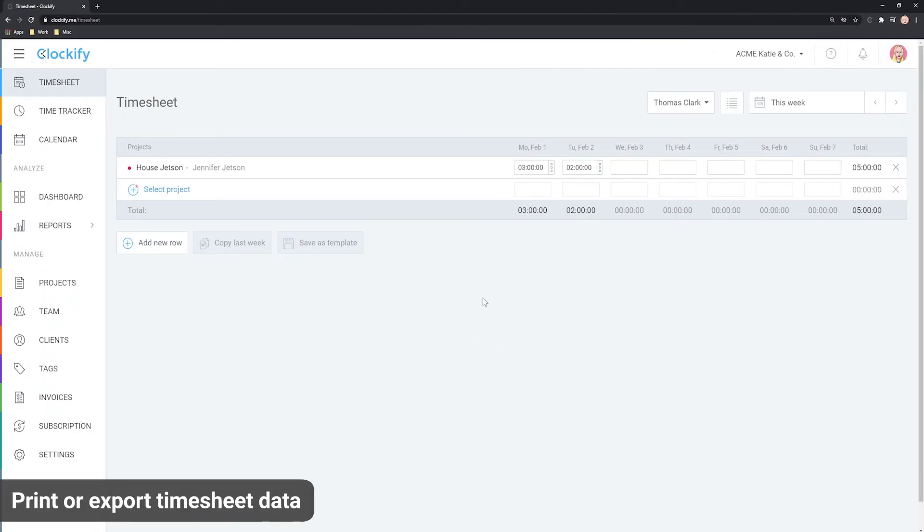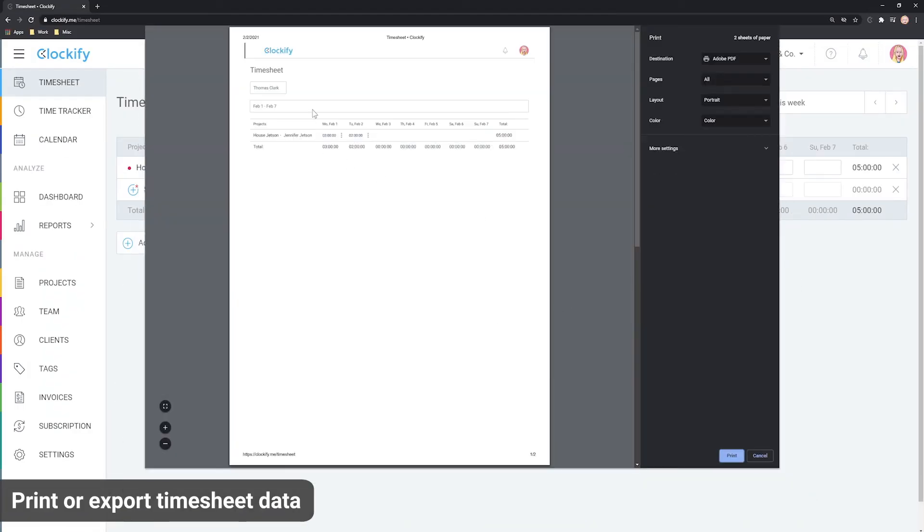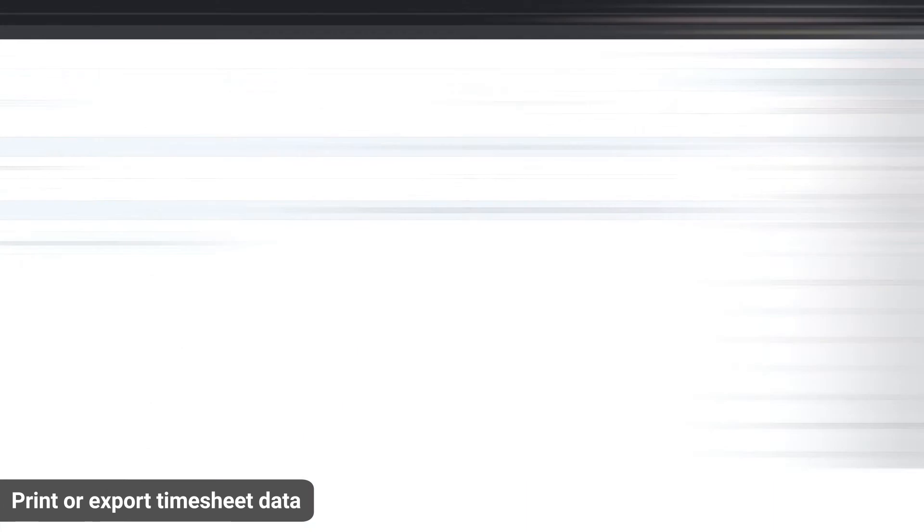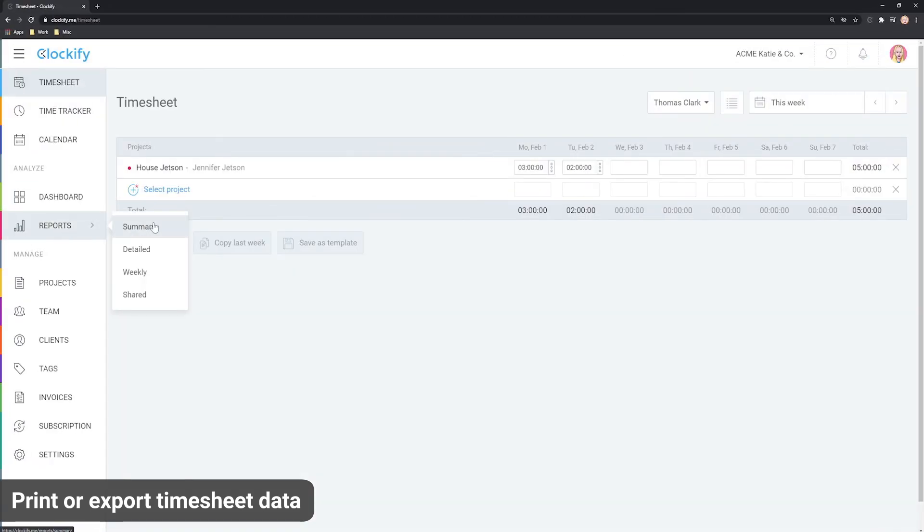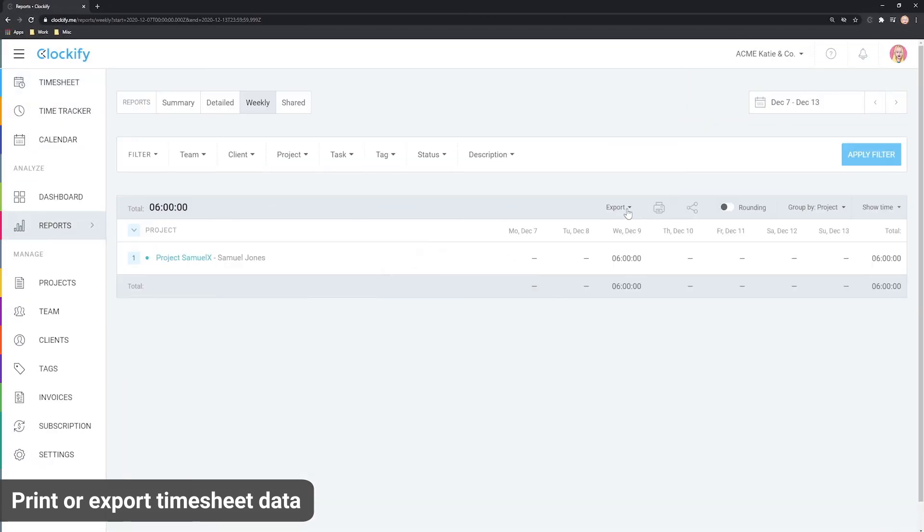And lastly, you can also print the timesheet by pressing Ctrl P on your keyboard, or you can go to the weekly report and export the timesheet as a nice PDF.